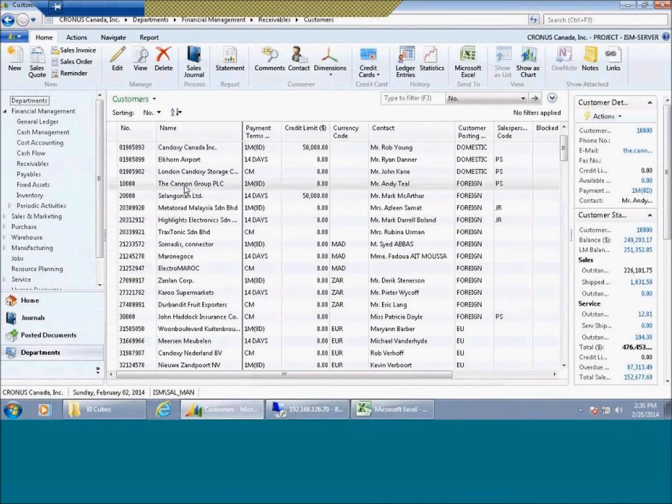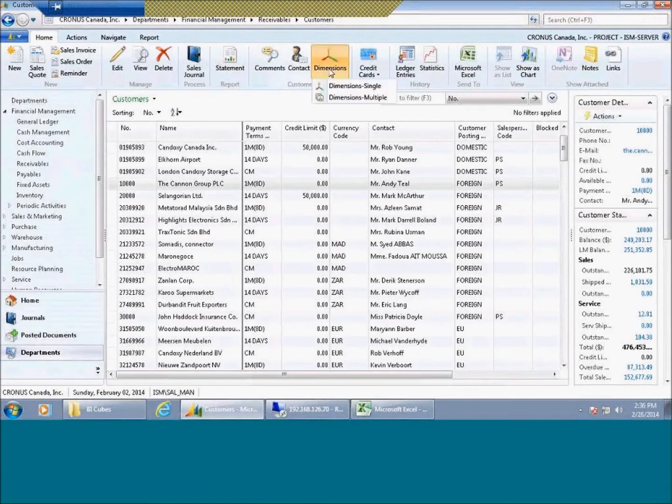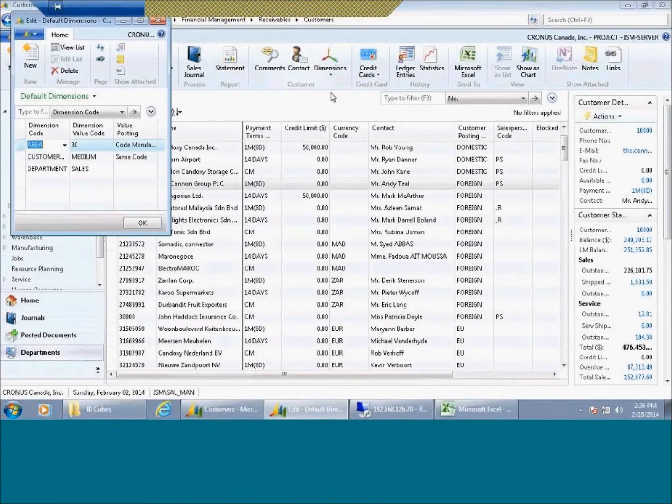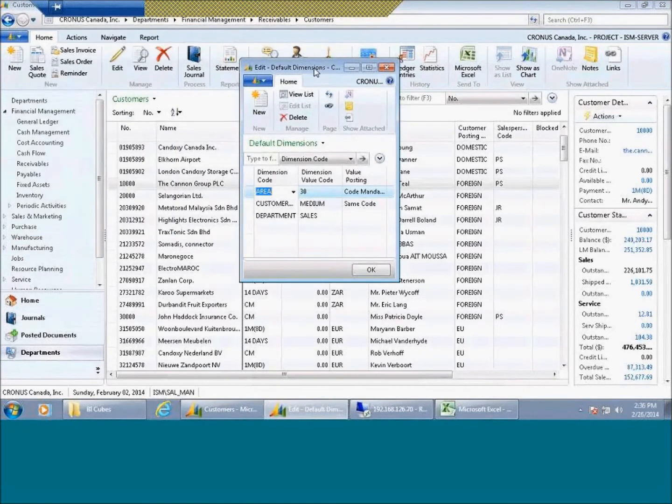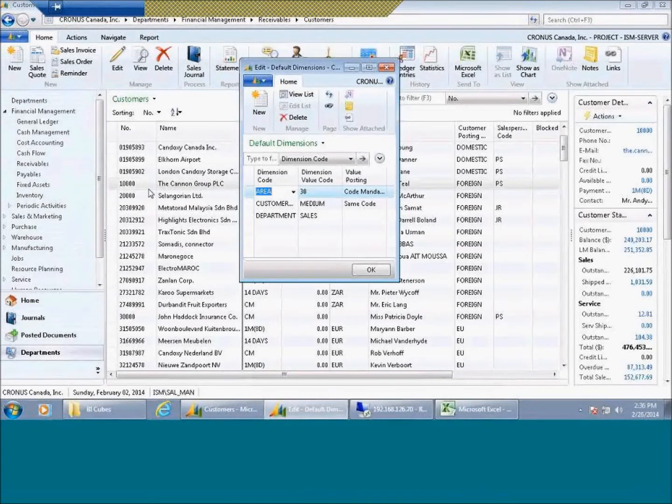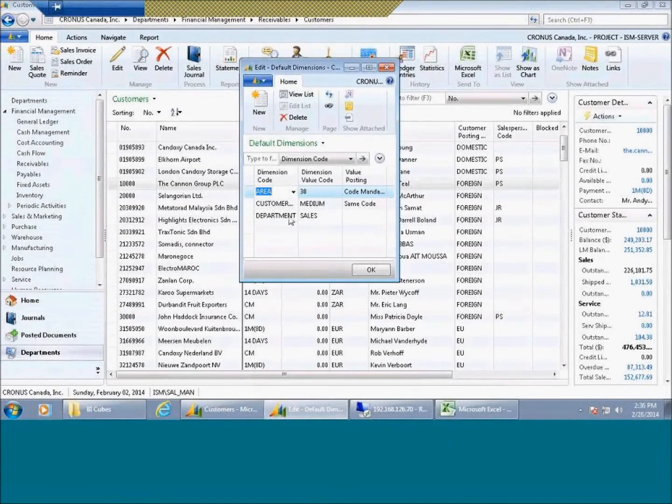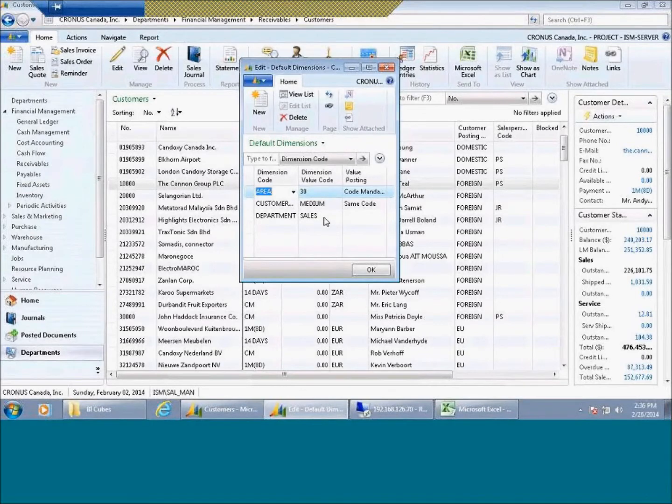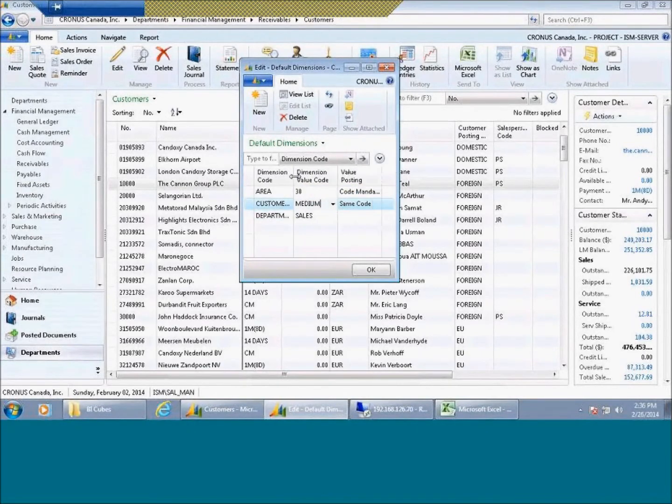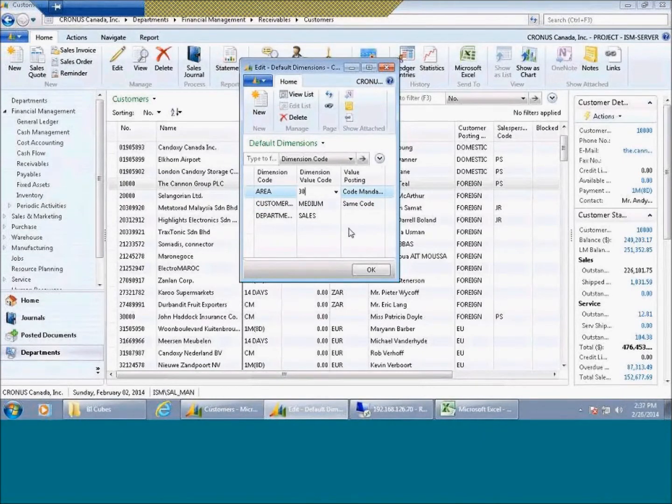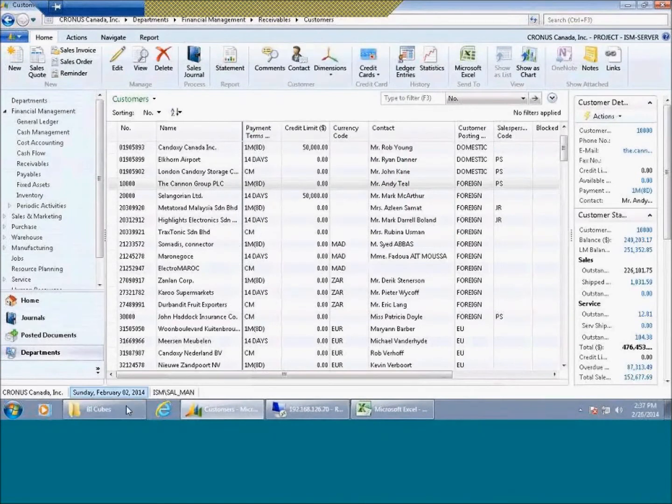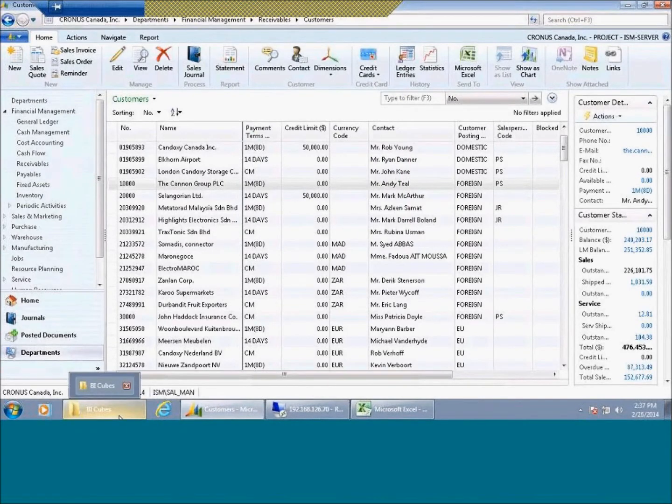So here on the Canon Group, which is a customer, I'm going to go here and take a look at the dimensions that I have associated. So every time that I create an invoice that goes against this particular customer, it's going to pass automatically three different dimensions: a sales dimension for my department, a customer group which represents medium, and an area dimension. This gives you the ability to create a series of different financial reports, primarily.